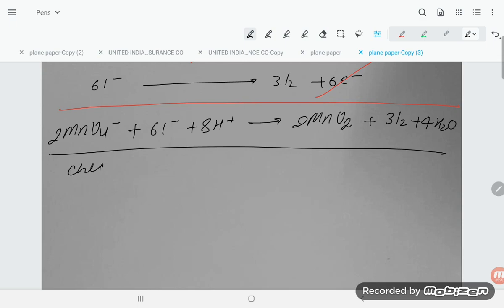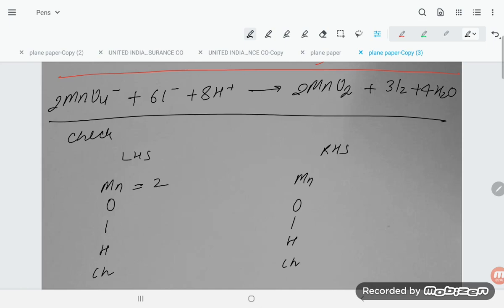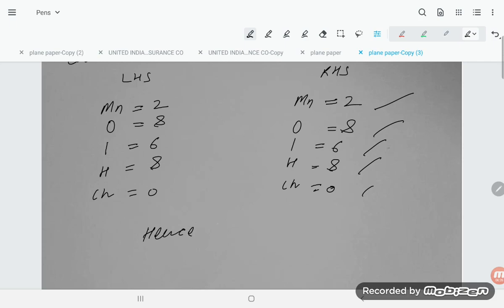Let us verify the answer by checking LHS and RHS. Mn: 2 = 2 ✓. Oxygen: 8 + 4 = 8 + 4 ✓. Iodine: 6 = 6 ✓. Hydrogen: 8 = 8 ✓. Charge: LHS is 2⁻ + 6⁻ + 8⁺ = 0; RHS is all neutral = 0 ✓. All atoms and charges are balanced — hence balanced.